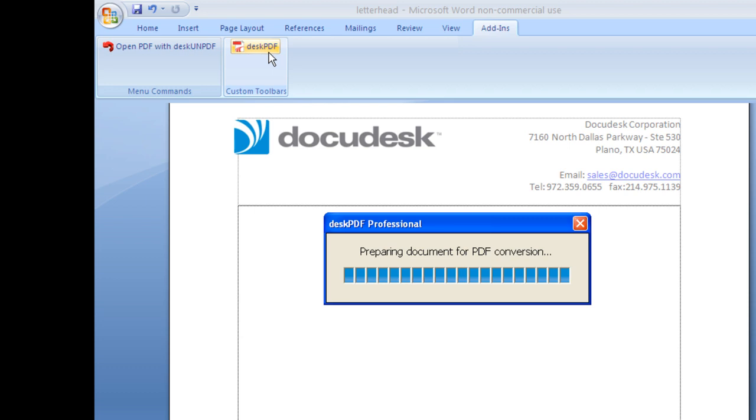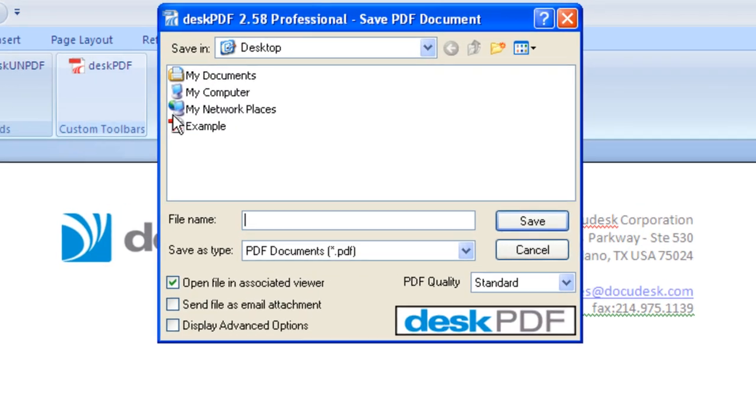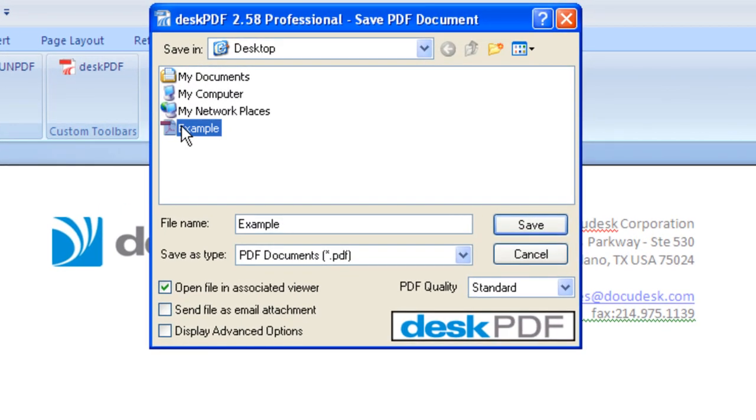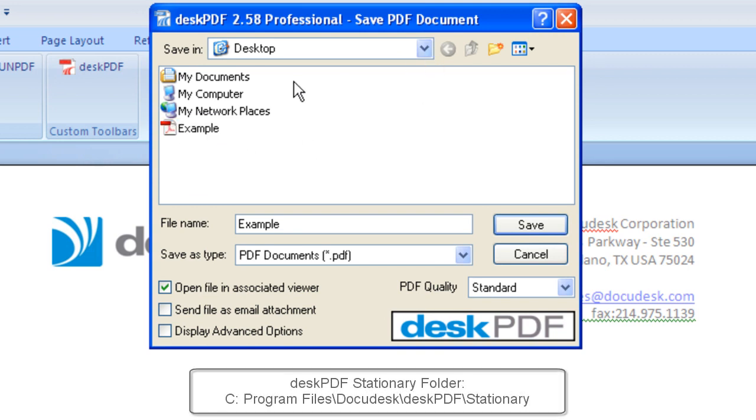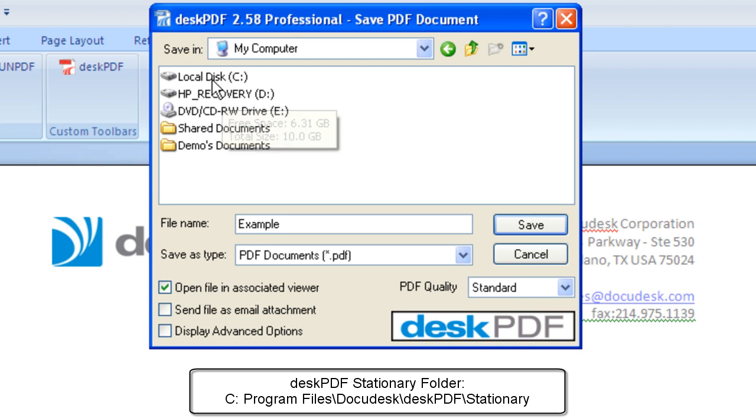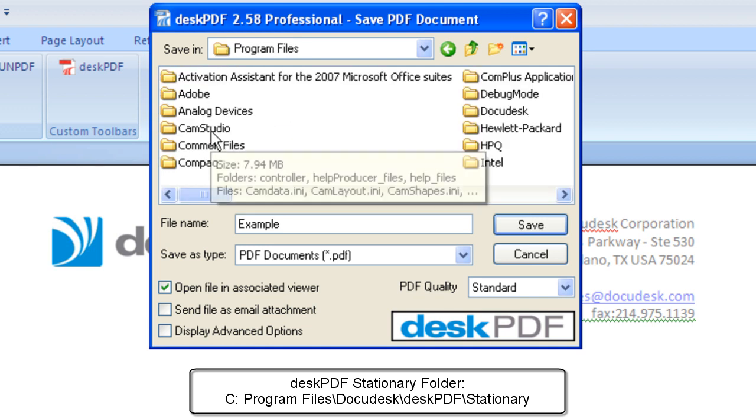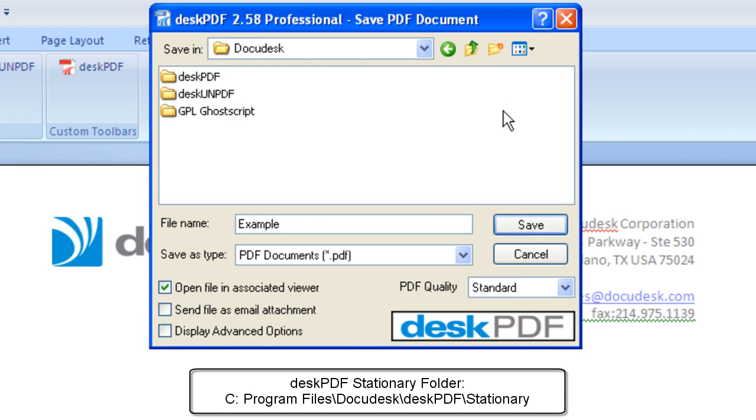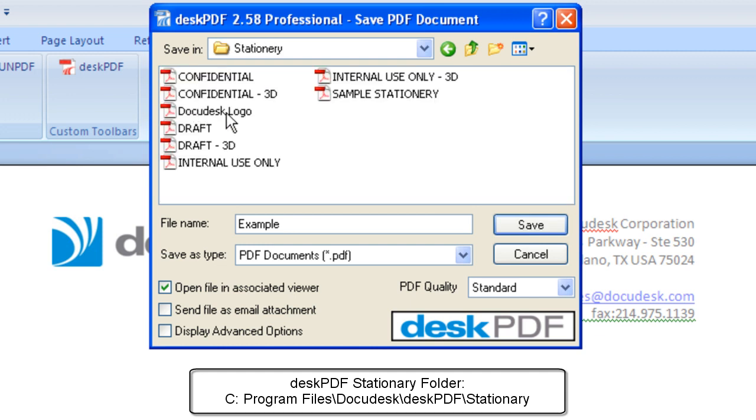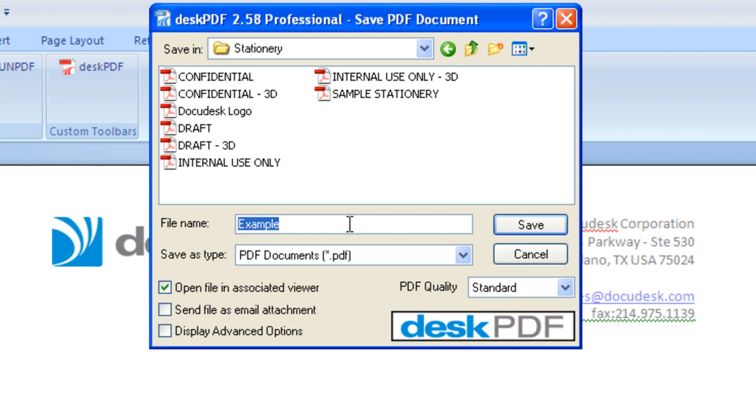Any PDF you create, you can make a stamp out of it. The important thing is putting it in the Desk PDF stationery folder. This folder is available from C, Program Files, DocuDesk, Desk PDF, Stationery. I'll call the file letterhead.